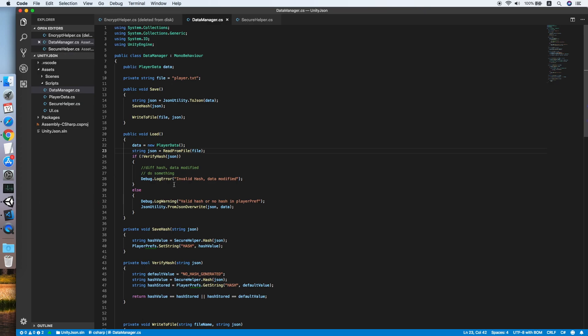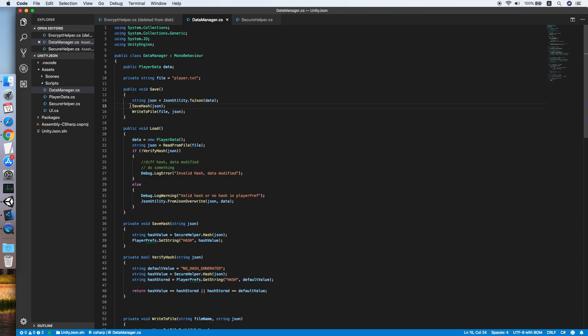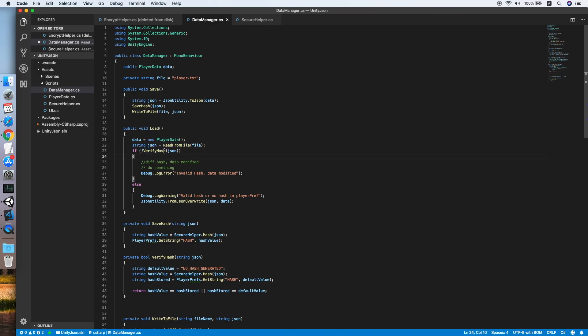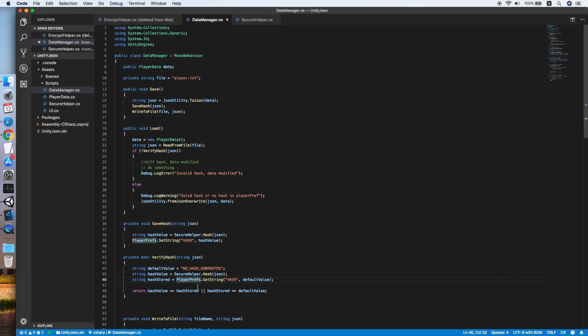Let me do some recap. Basically after we get the JSON string, we will convert it into hash value and save it into PlayerPrefs. During load, we will read the JSON from file and verify it by converting it into a hash and verify with the hash value stored inside PlayerPrefs. That's how we can know whether the data has been modified or not.